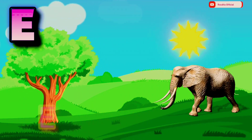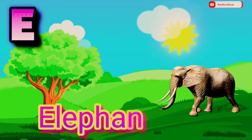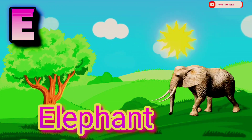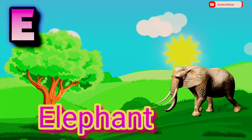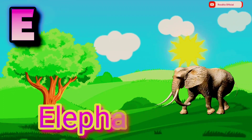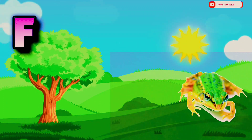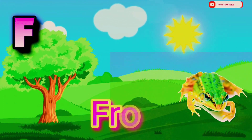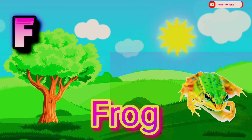E. E is for Elephant. E L E P H A N T. Elephant. F. F is for Frog. F R O G. Frog.